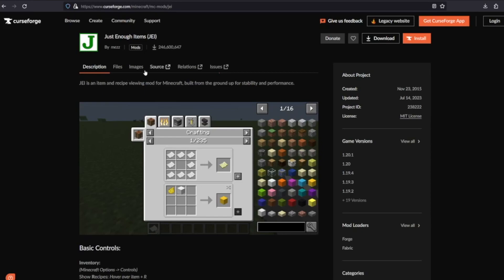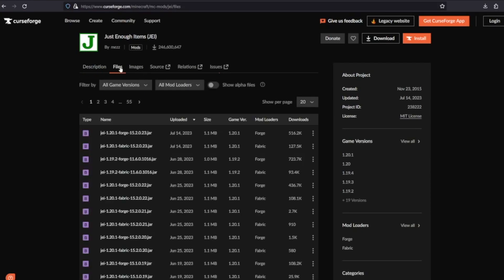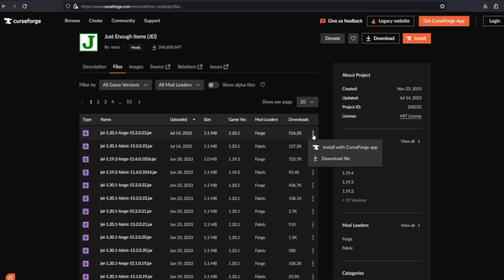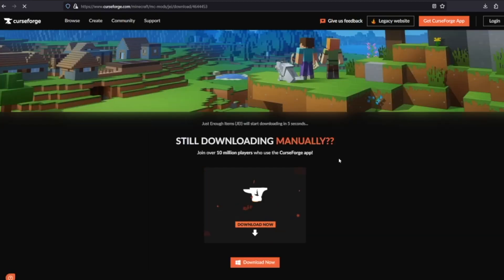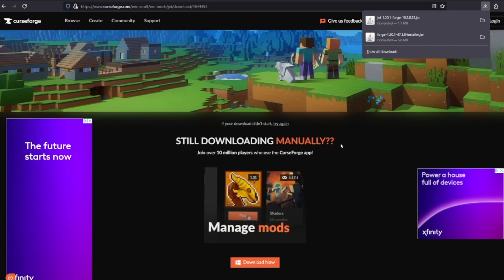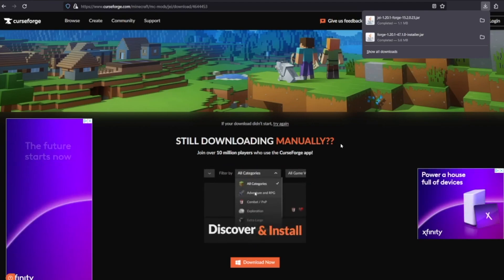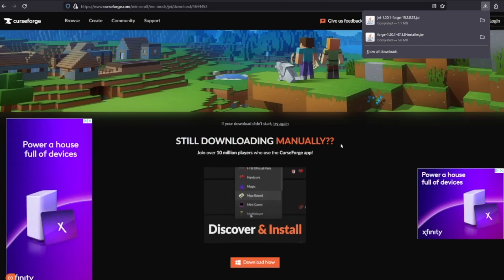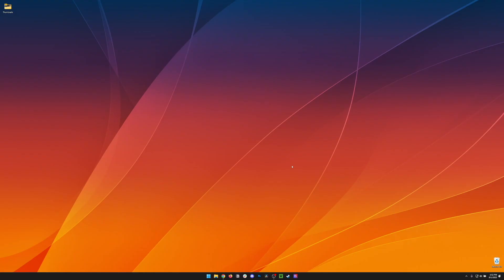If there's no dependency listed, head over to Files, and then let's download the version that matches the Forge version that we downloaded. In this case, this is 1.20.1 Forge. Click the three dots to the side and hit Download File. If any dependencies were listed in that description, you would need to download them as well.